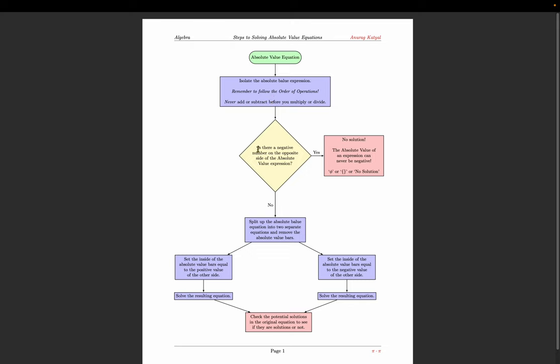Once the absolute value expression is isolated, ask yourself: is there a negative on the opposite side? If the absolute value of something equals a negative number, there's no solution — the absolute value of something can never be negative. It's a distance from zero, so that answer can only be zero or positive, never negative.